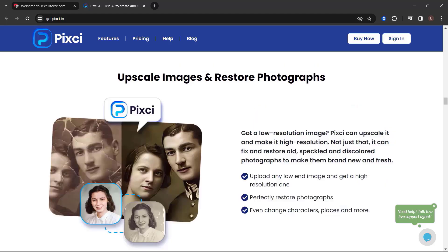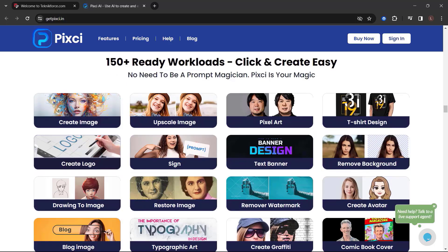Upscale images and restore photographs. Got a low resolution image? Pixie can upscale it and make it high resolution. Not just that, it can fix and restore old speckled and discolored photographs to make them brand new and fresh.